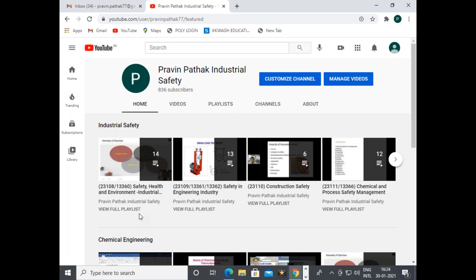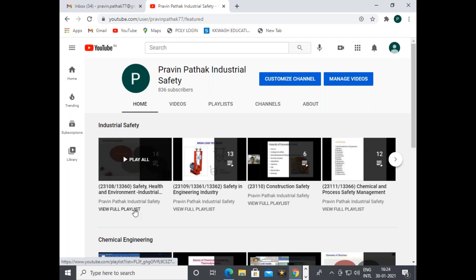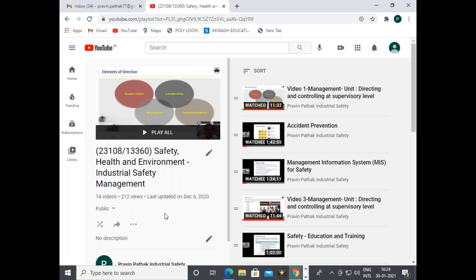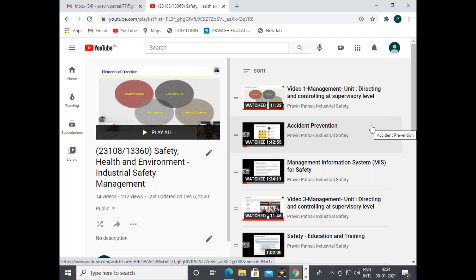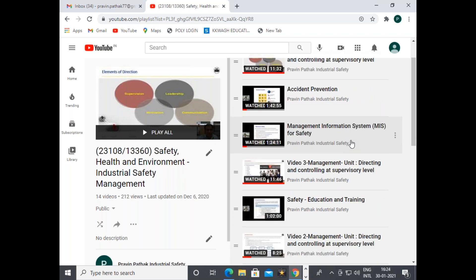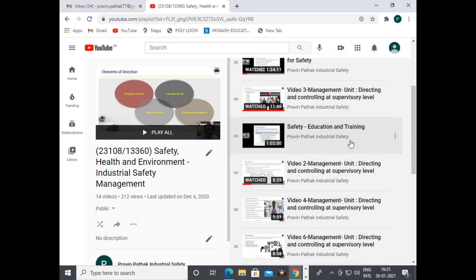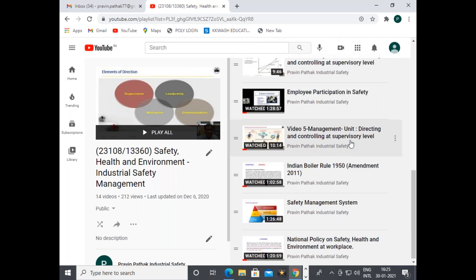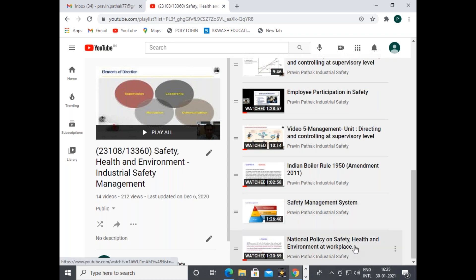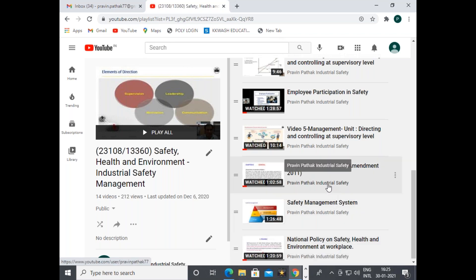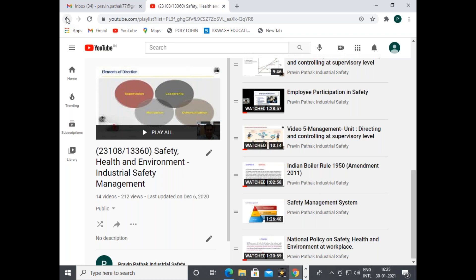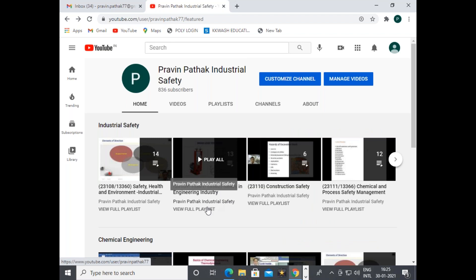The first subject is SHE Management — Safety, Health and Environment Industrial Safety Management. Under this title, videos cover basics of management like directing and controlling at supervisory level, accident prevention, management information system (MIS) for safety, safety education and training, employee participation in safety, safety management system, national policy on safety health and environment at workplace, Indian Boiler Rule 1950, and basics of direction and controlling at supervisory level.